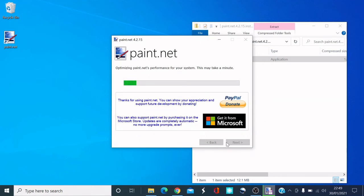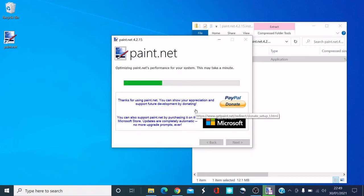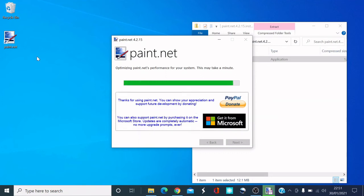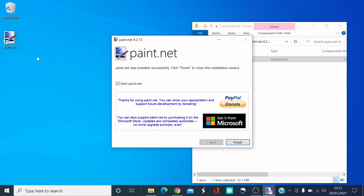If you want to donate towards paint.net, you can do that — it's completely your choice. Give it a couple of seconds. There you go — it says 'paint.net was installed successfully'. Click Finish to close the installer.